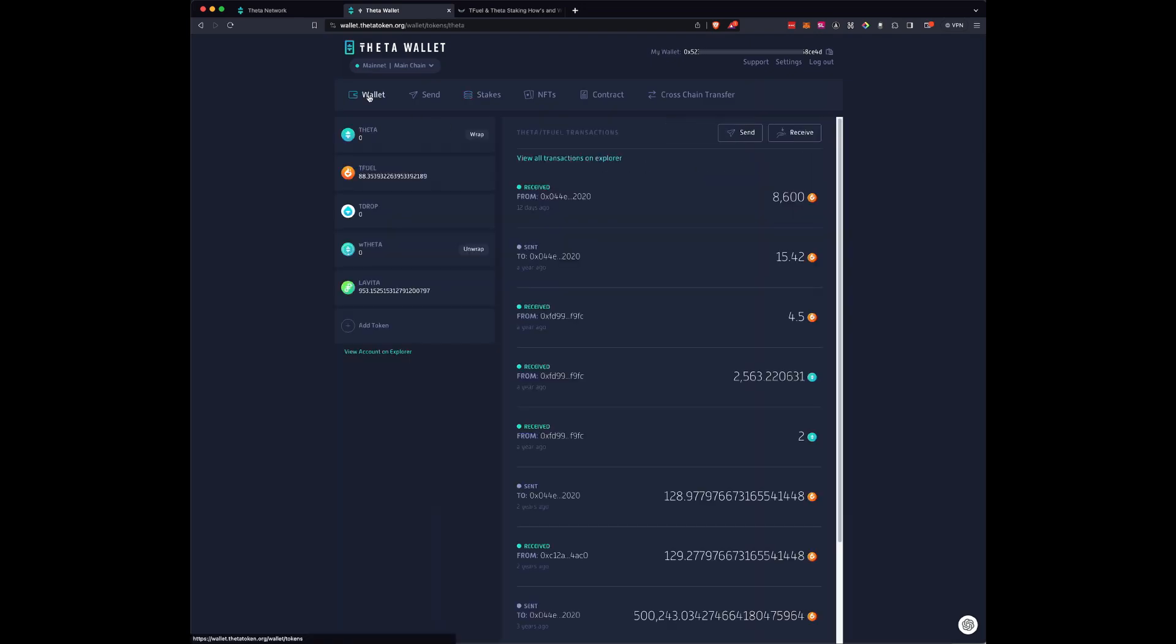And in 72 hours, I will have more Tfuel here. And that's kind of it. Thanks a lot everybody, have a great evening.